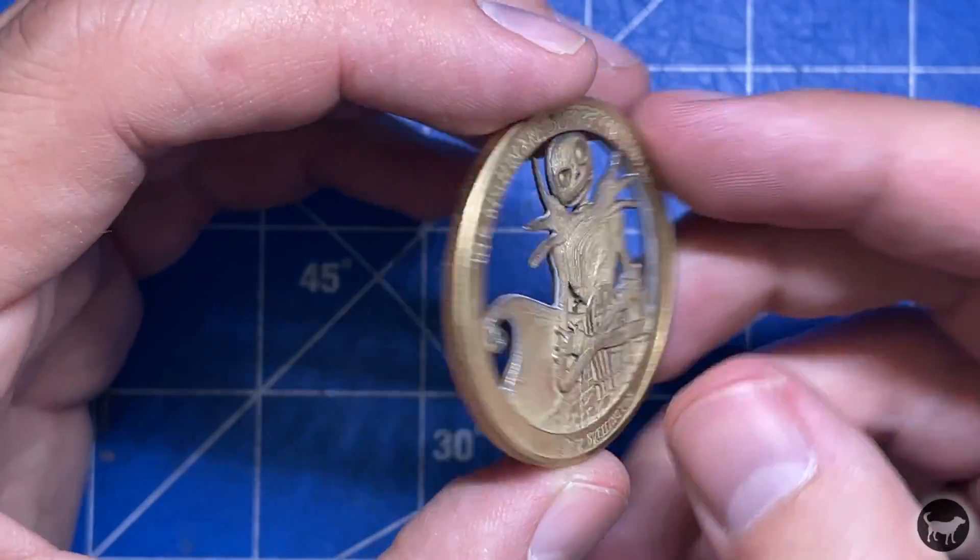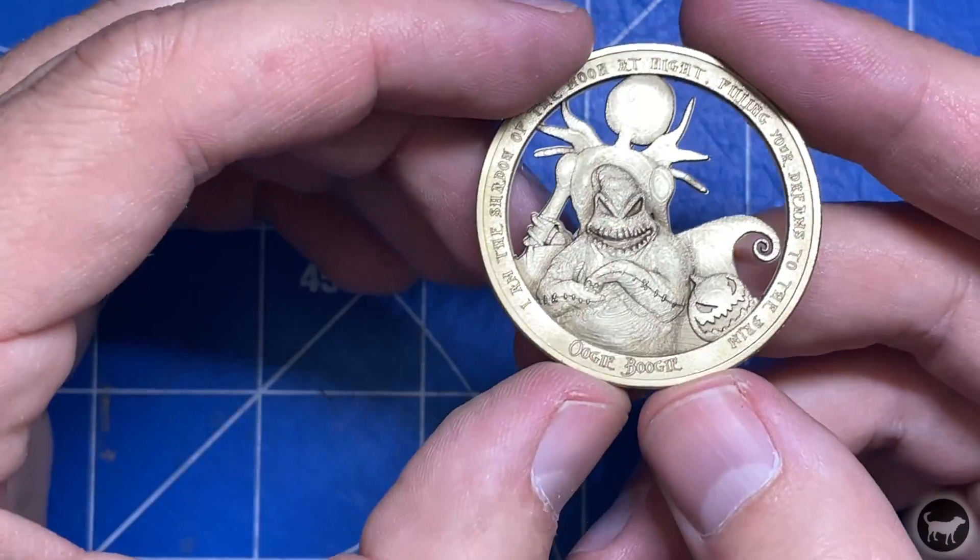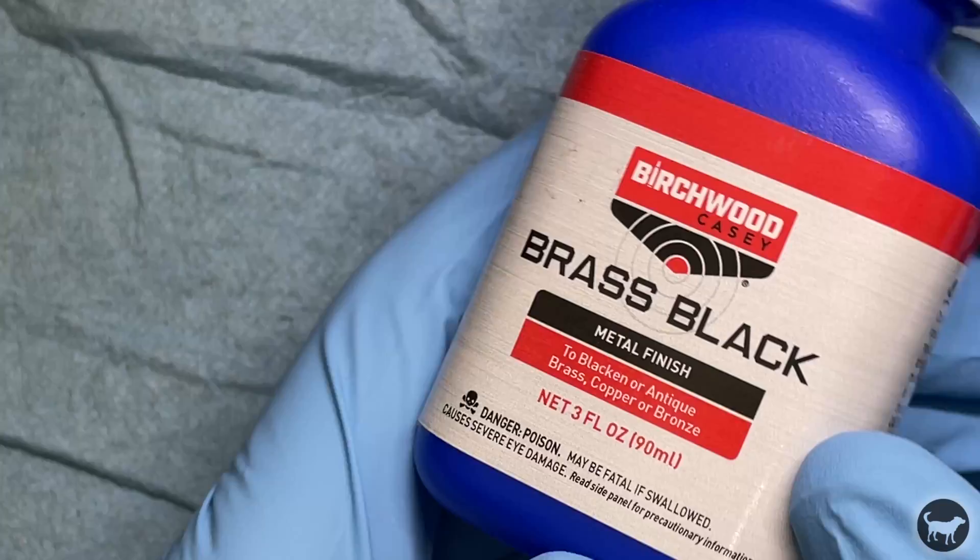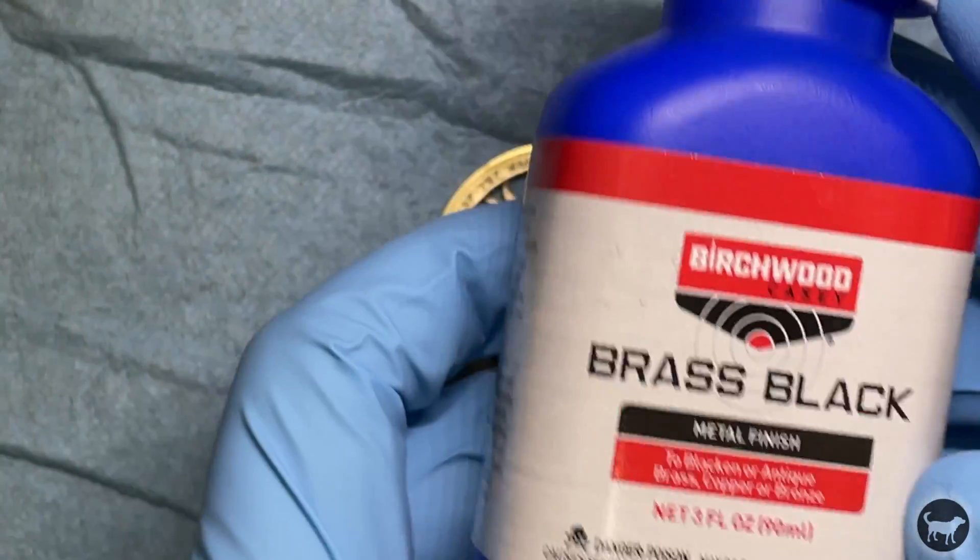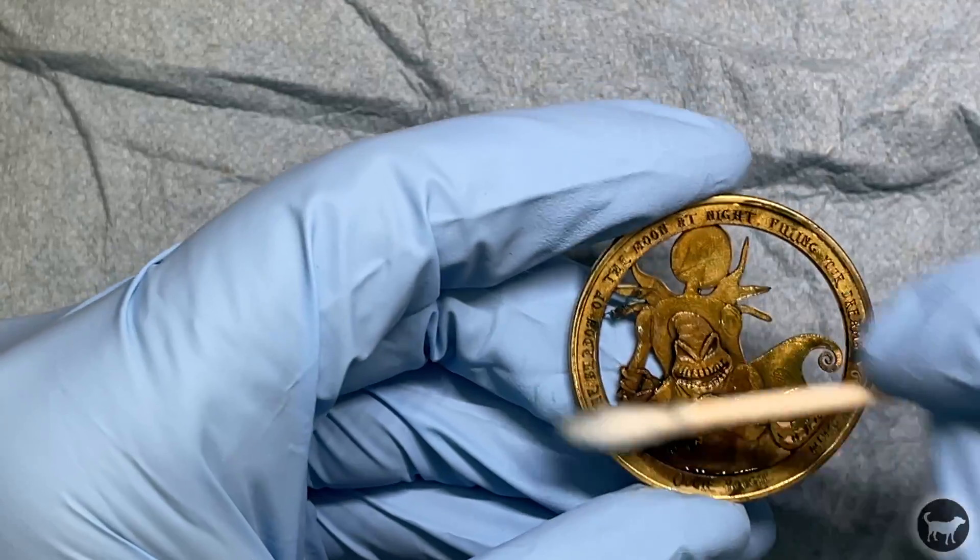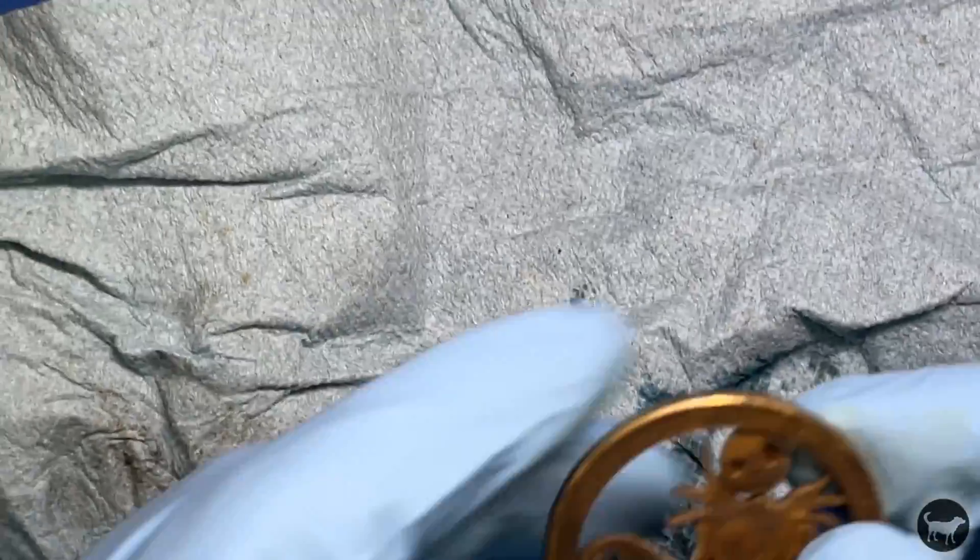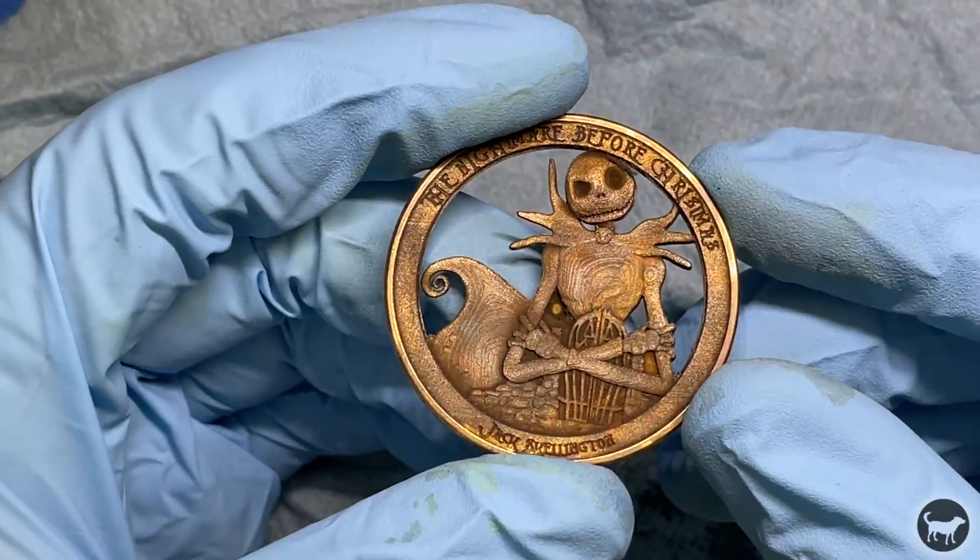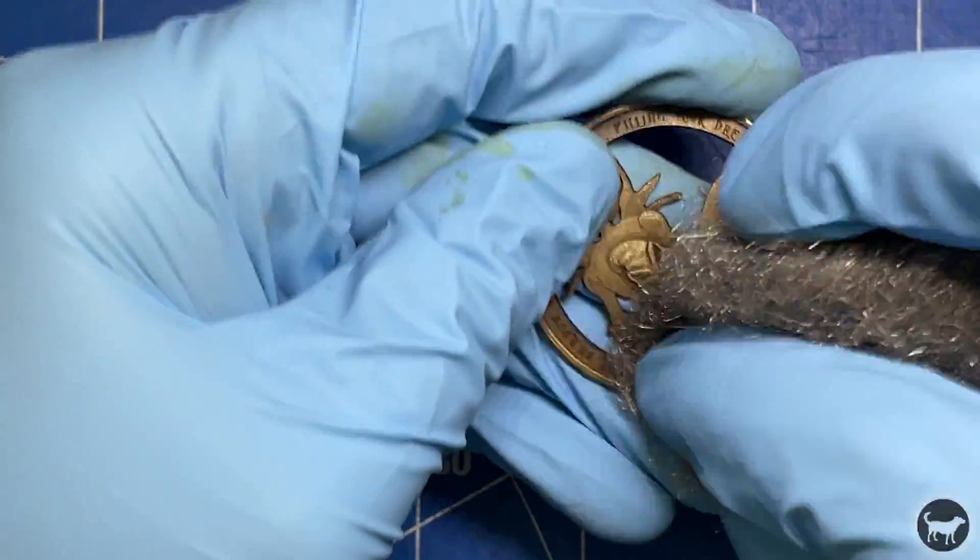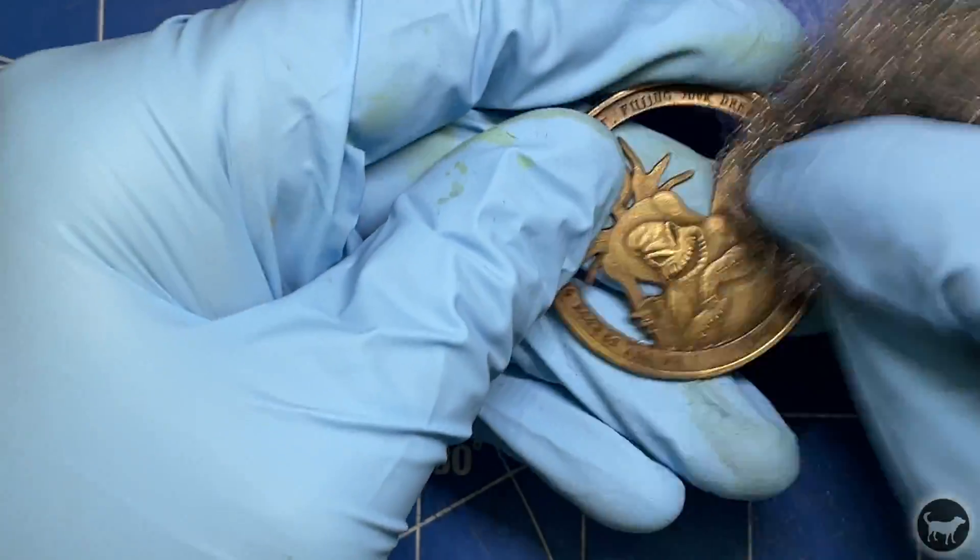After that, I want to take it one step further to really bring out the detail in this coin. I use some brass black metal finish to add some patina to the coin. I just dabbed it with a Q-tip and then wiped away any excess with a paper towel. After that, I went back over the coin with fine steel wool to remove the brass black and then it was done.